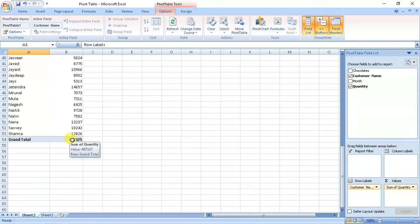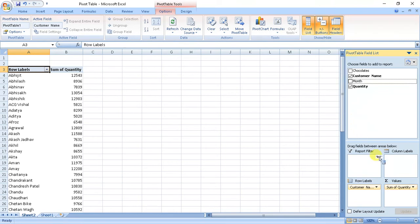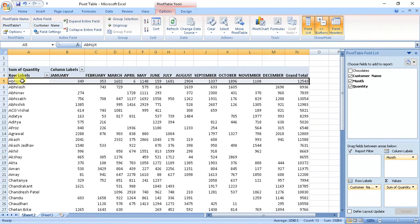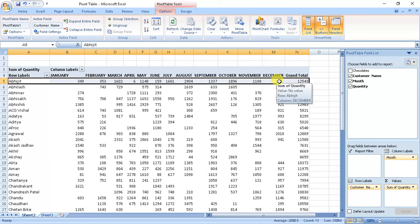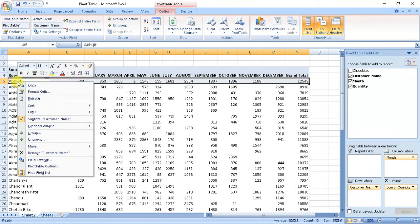Now if you want this data to be month-wise, in month you can put columns. So here Abhijeet, a customer, in January he bought 349; in February he bought 353 chocolates; and similarly in December he did not buy any chocolate. Grand total is 12,543.